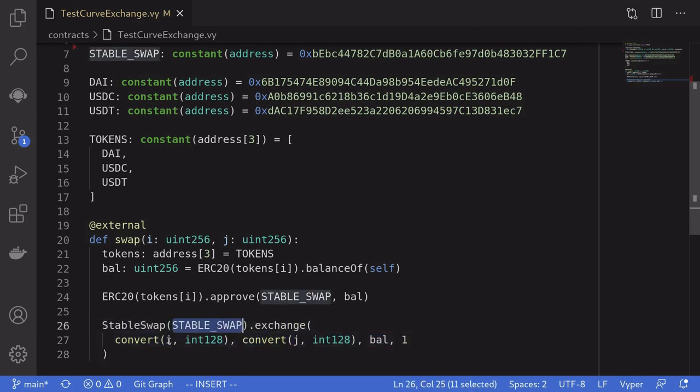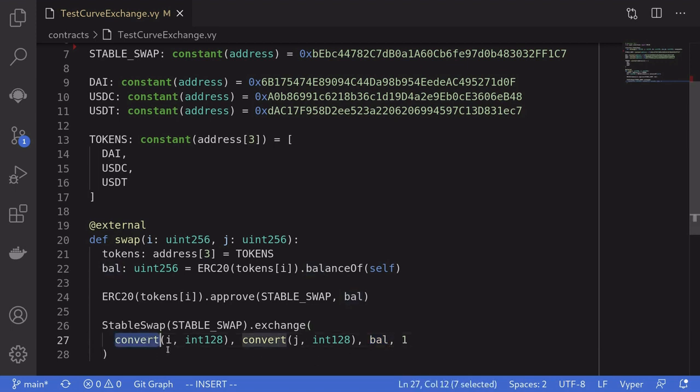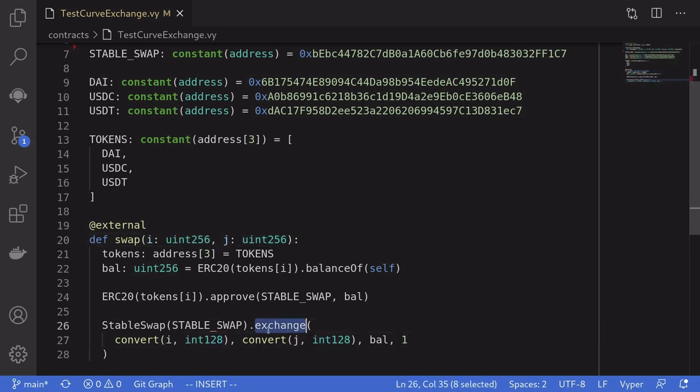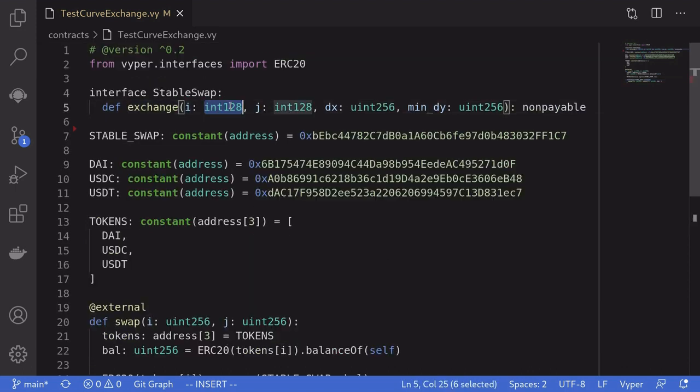And then finally call the function exchange on the StableSwap contract. We'll do an exchange from token i to token j, sending all of the token i that we have, and we'll say that the minimum amount of token j that must be returned is 1. A minor detail here is that we will need to convert both i and j from uint256 to int128. This is because the exchange function accepts both i and j to be of type int128.